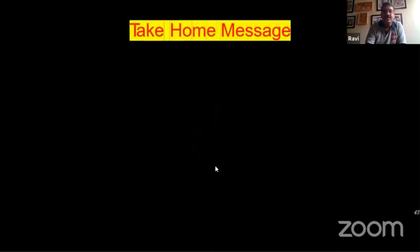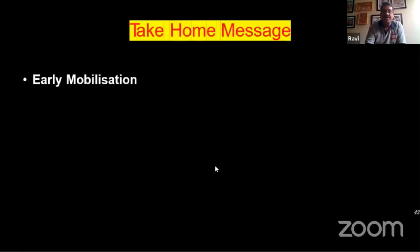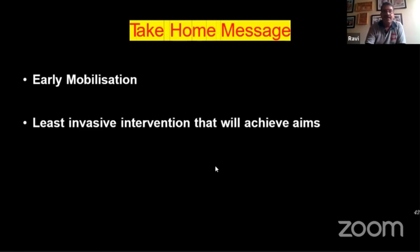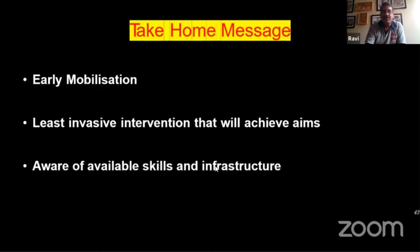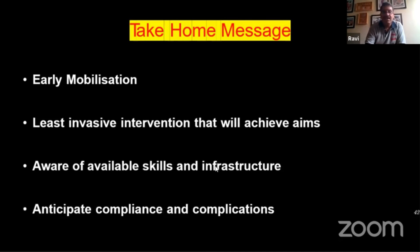In conclusion, the take-home message is that early mobilization is the key. We try to use the least invasive intervention that will achieve our aims. We should be aware of our own available skill subset and the infrastructure available to us, anticipate compliance and complications, and a carefully done surgery will usually yield very good results. Thank you very much for your patience.